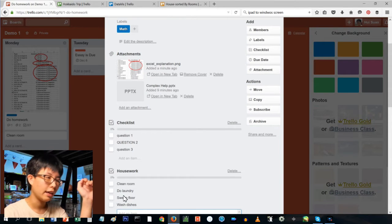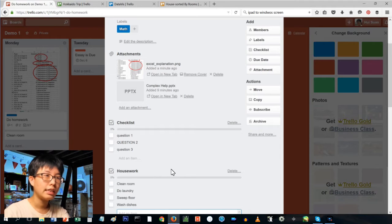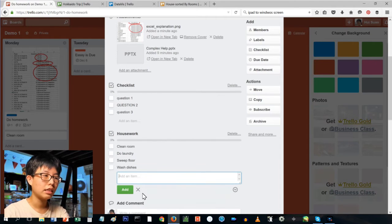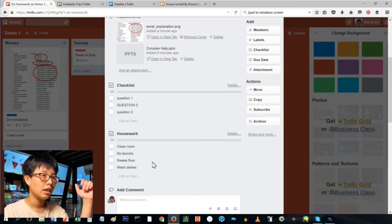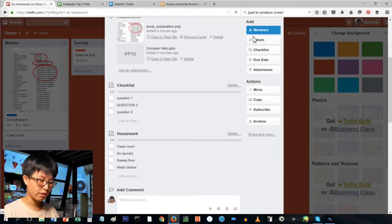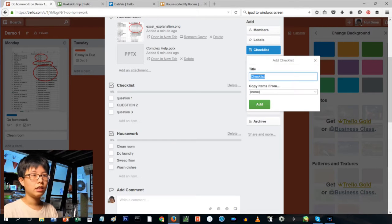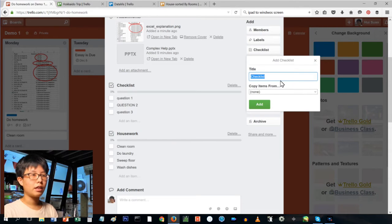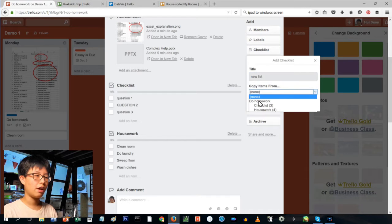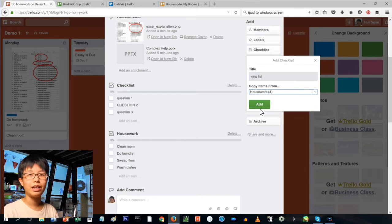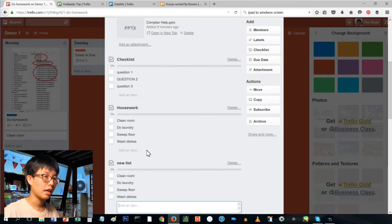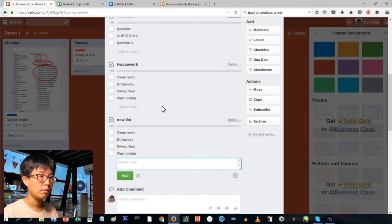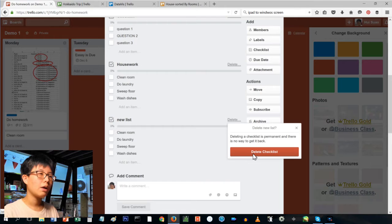What happens is that you shouldn't delete this because the next time you want to create a checklist, you can just create a new list and then you can copy the items from your household list and then boom, you have a new list right there. It's just something that can help you save some time. Of course you can just delete something like that.